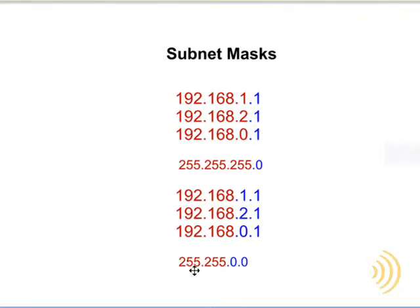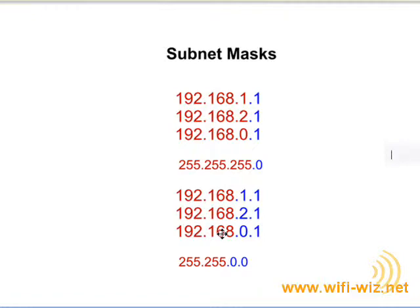Same thing down here, 255, 255, 0.0, well in this case down here we use the first two octets as our network portion.